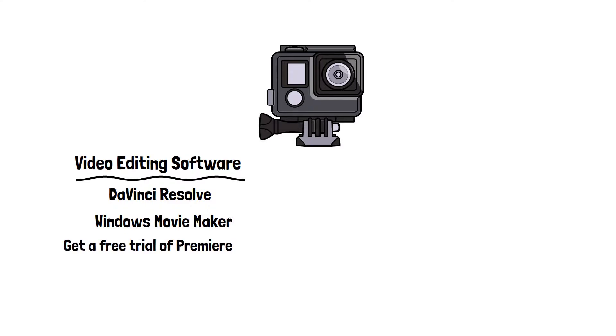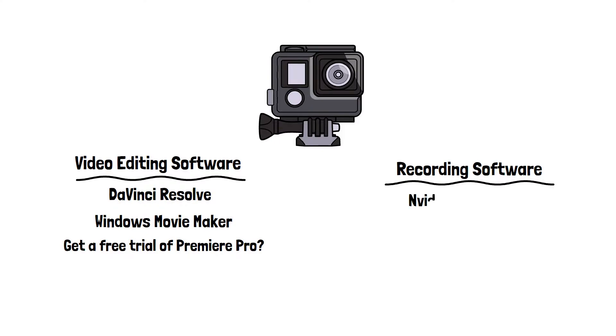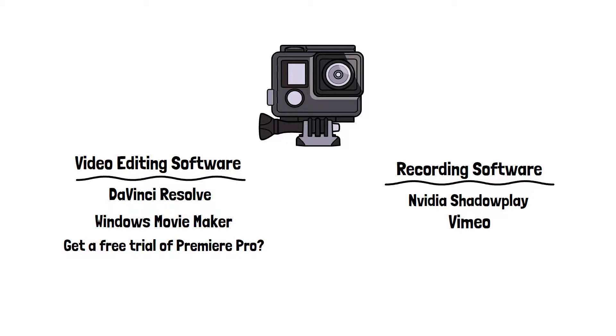And then to actually record my content, if it's on PC, I tend to use Nvidia GeForce Capture. It's a really good tool to use, and it's completely free, so I would definitely look into that. But obviously, there are others out there.